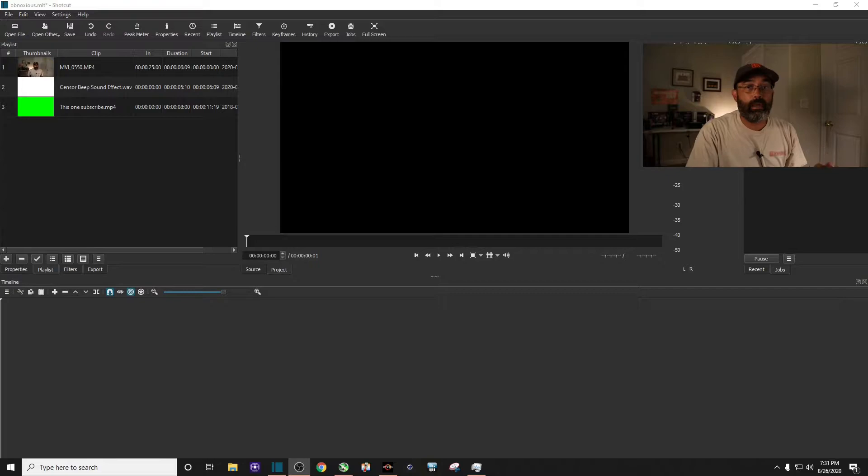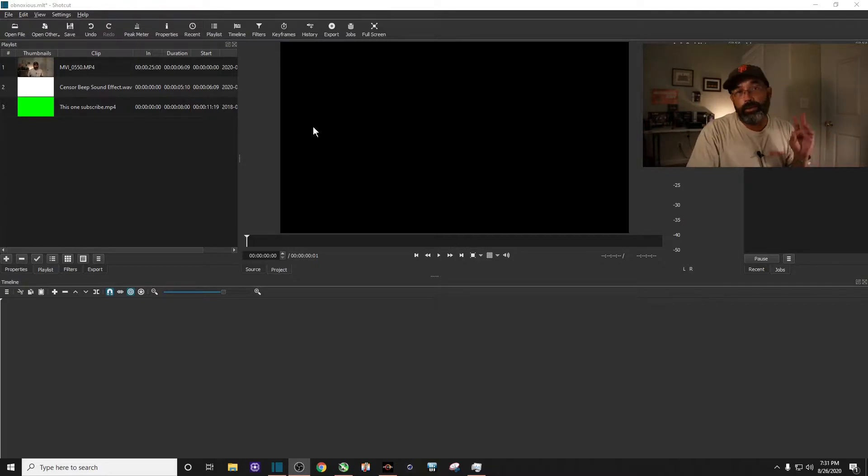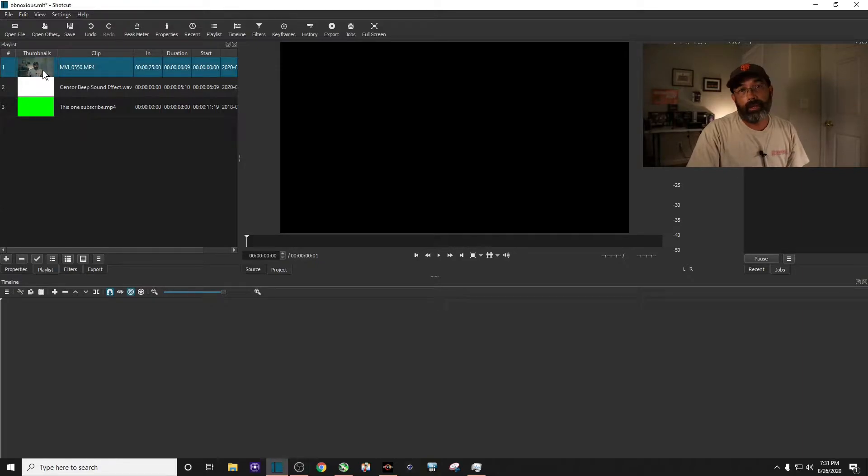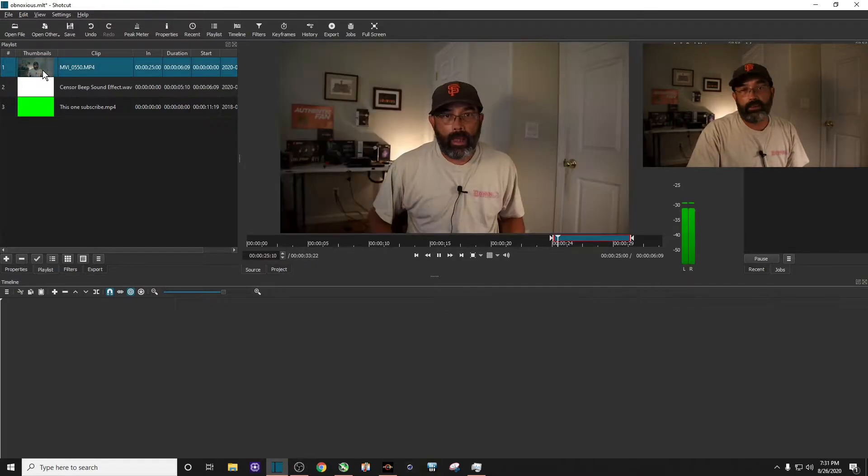Alright everybody, this is my methodology for doing this. You'll need three things. You'll need the clip that you're editing. Mine's about a five or six second clip.